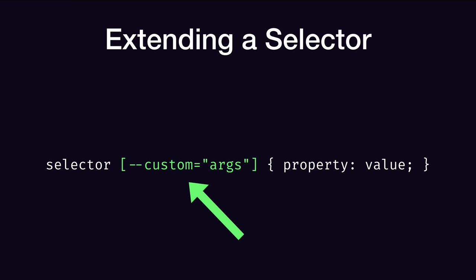If we need to add any additional information, we can add it in the same format that a normal CSS attribute selector expects. Put it after an equal sign, quoted. When I work with extended selectors like this, I tend to treat this the same way that you'd think of a JavaScript function's arguments, a list of comma-separated values.